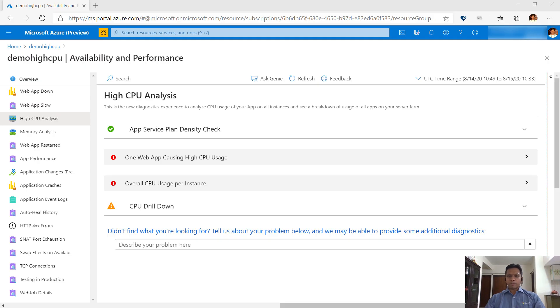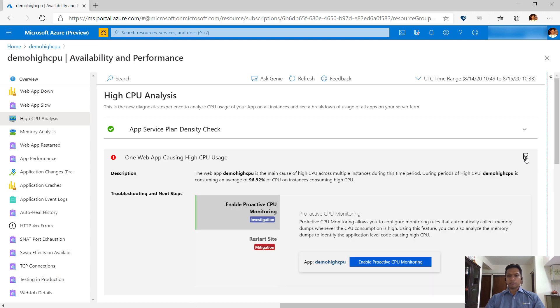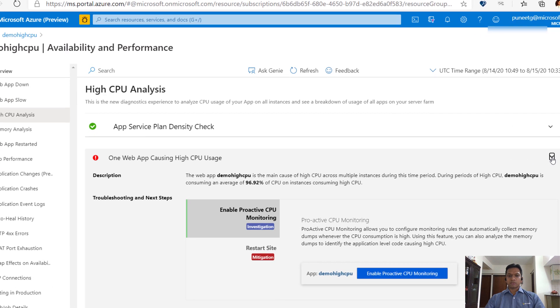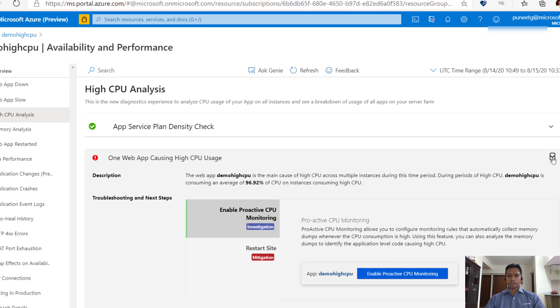Recall from the previous video that we identified that demo high CPU was consuming maximum CPU resources. The tool is giving us suggestions on the next troubleshooting steps to apply and is advising us to enable proactive CPU monitoring.